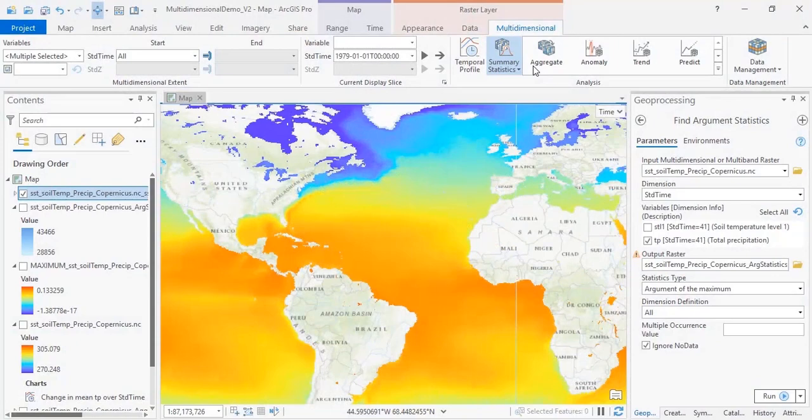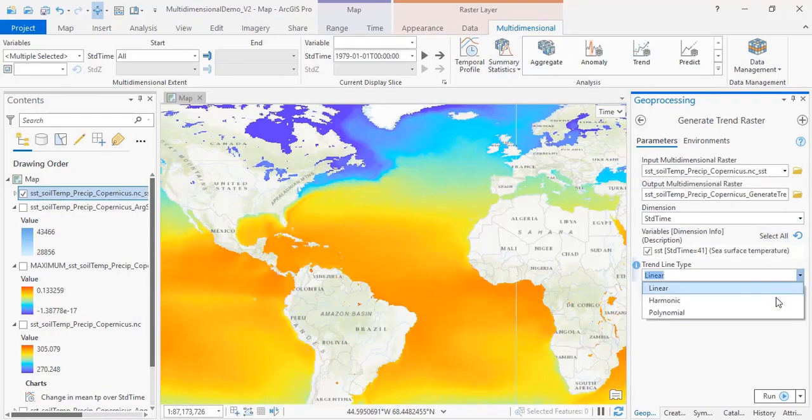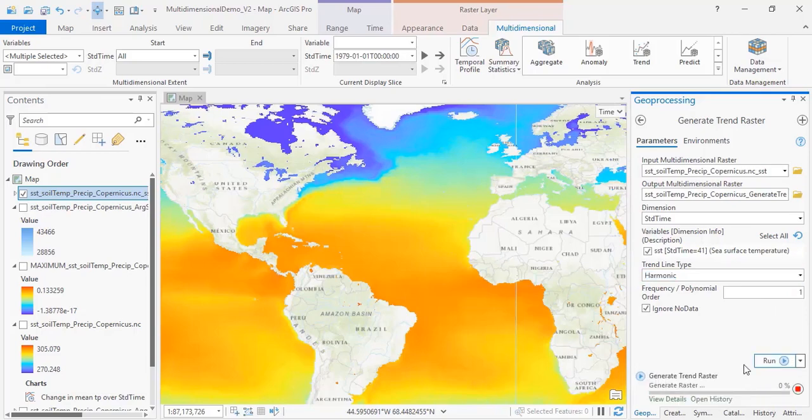Multidimensional data can also be used for trend analysis. In this example, we will use the Trend tool to look at sea surface temperature over time. We will use a harmonic trend line to account for seasonal variability, but you can also use linear or polynomial trends.